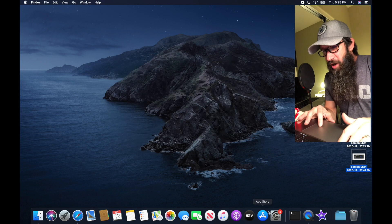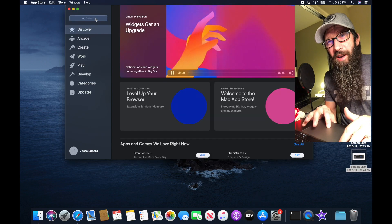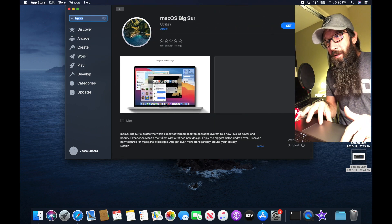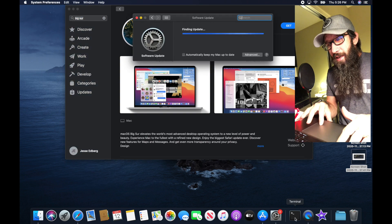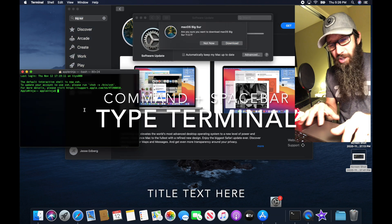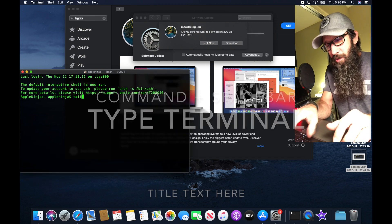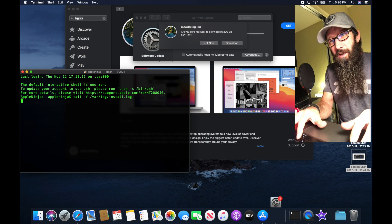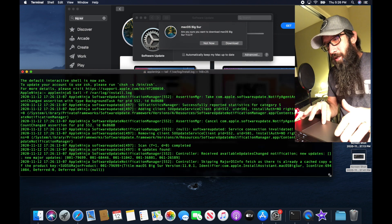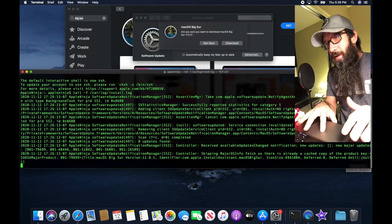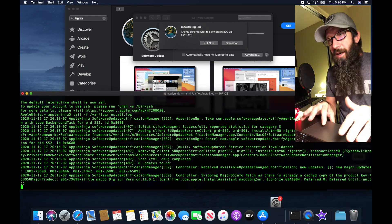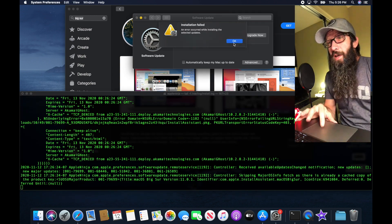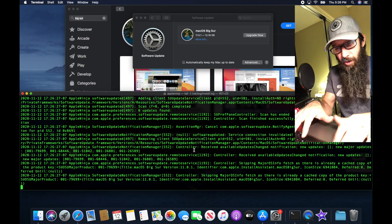Let me close this out. I'm going to open up the App Store and go get Big Sur — click Get. I'm going to open up a terminal session because I want to tail the install log: `tail -f /var/log/install.log`. I'll put that right there. We're going to click Download, see it fail, and click OK.